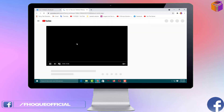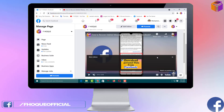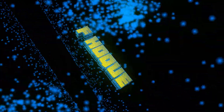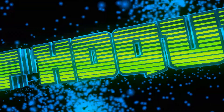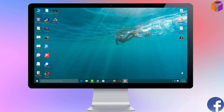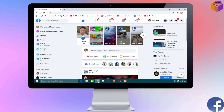Friends, to stay tuned with me please like my Facebook page — you'll get the link in the description box. Now to add a YouTube tab on your Facebook page, you have to open Facebook first. Then you'll see an interface like this and you have to open your Facebook page.